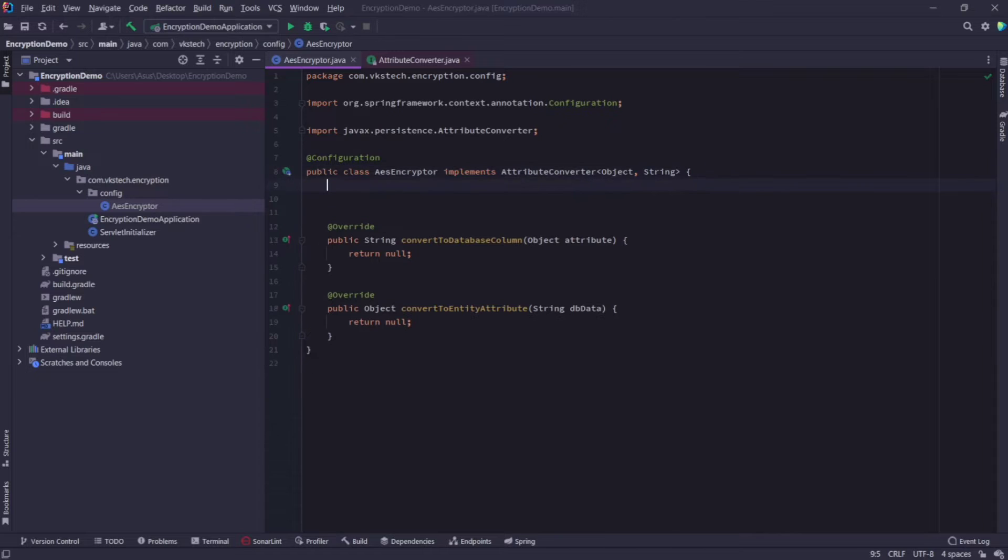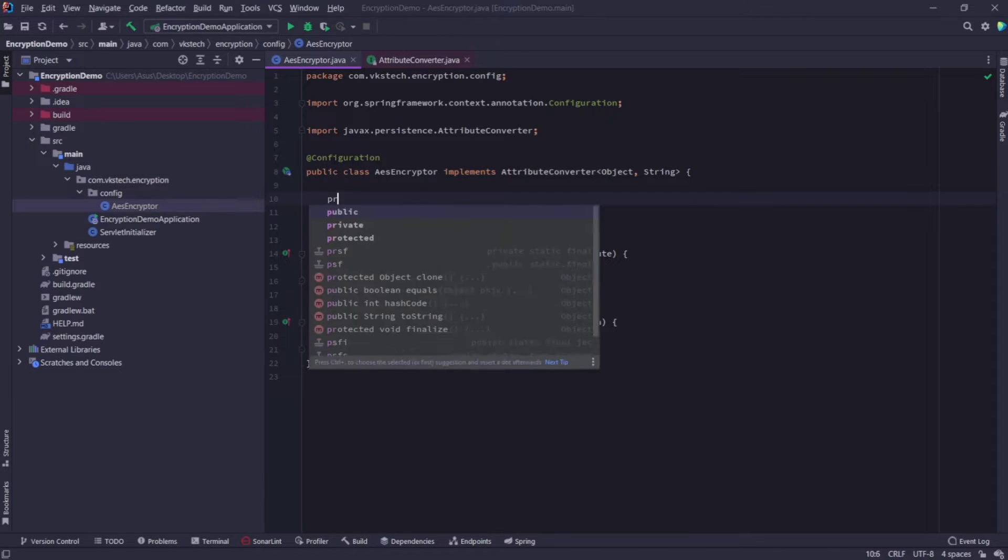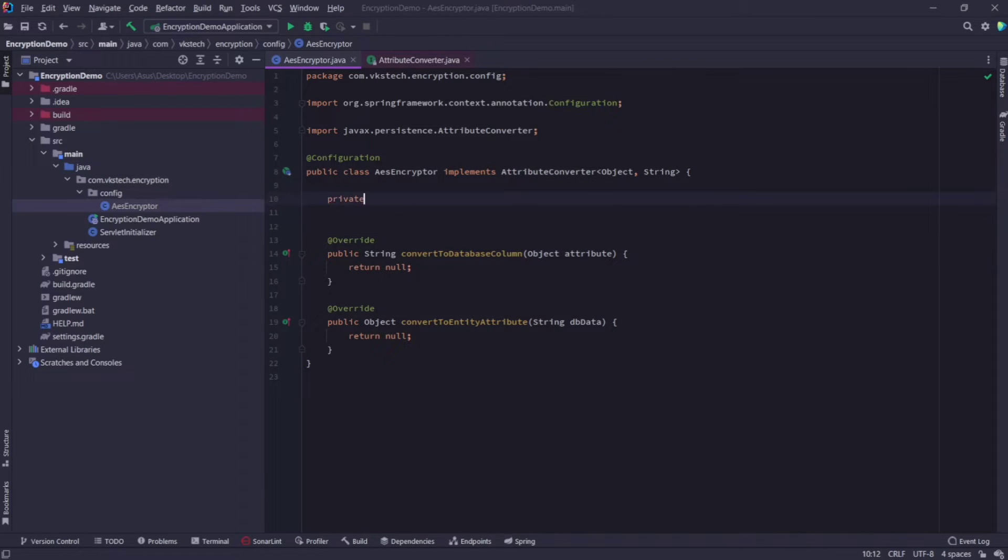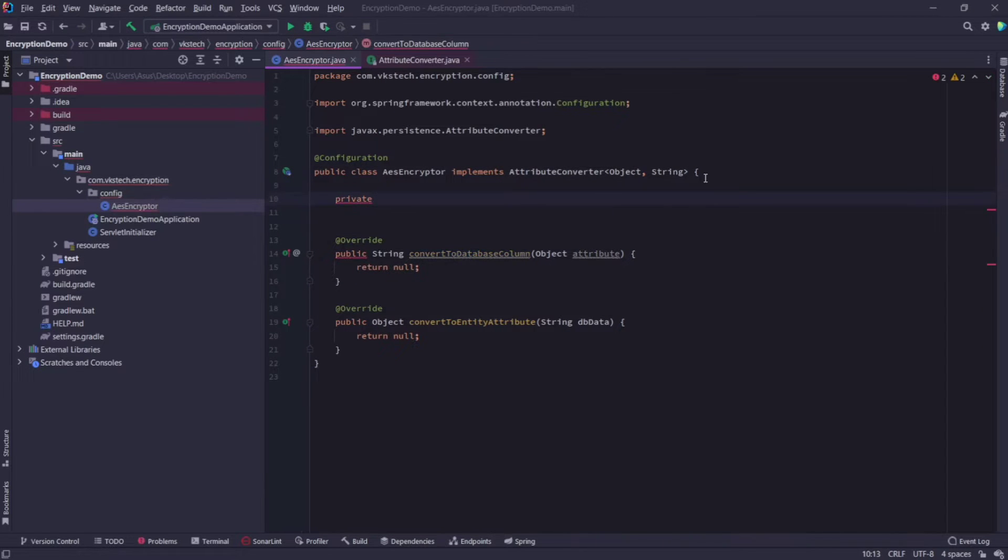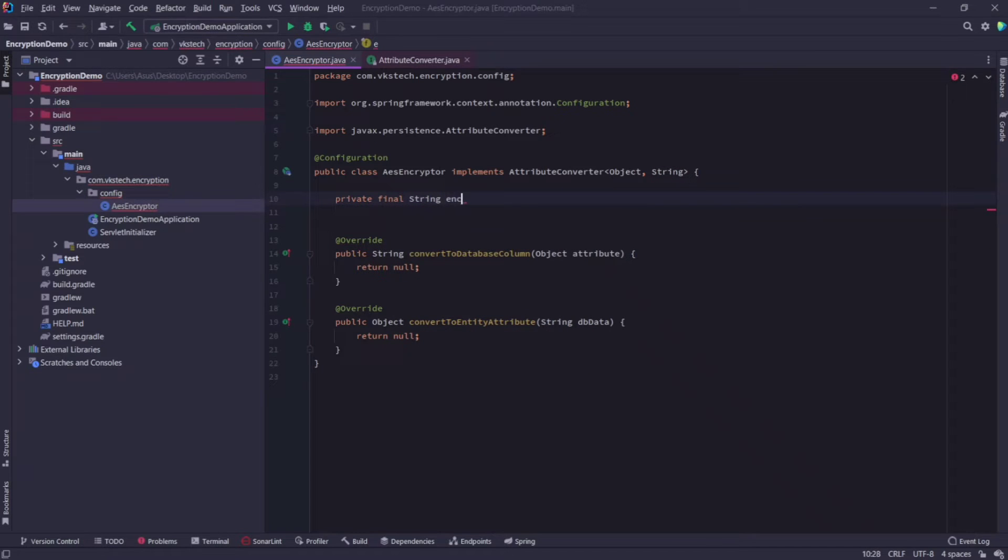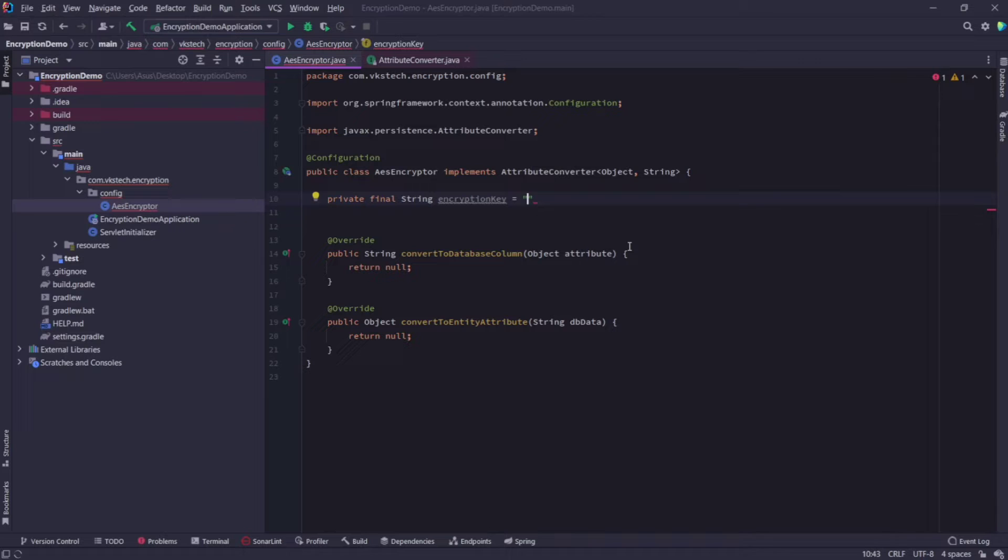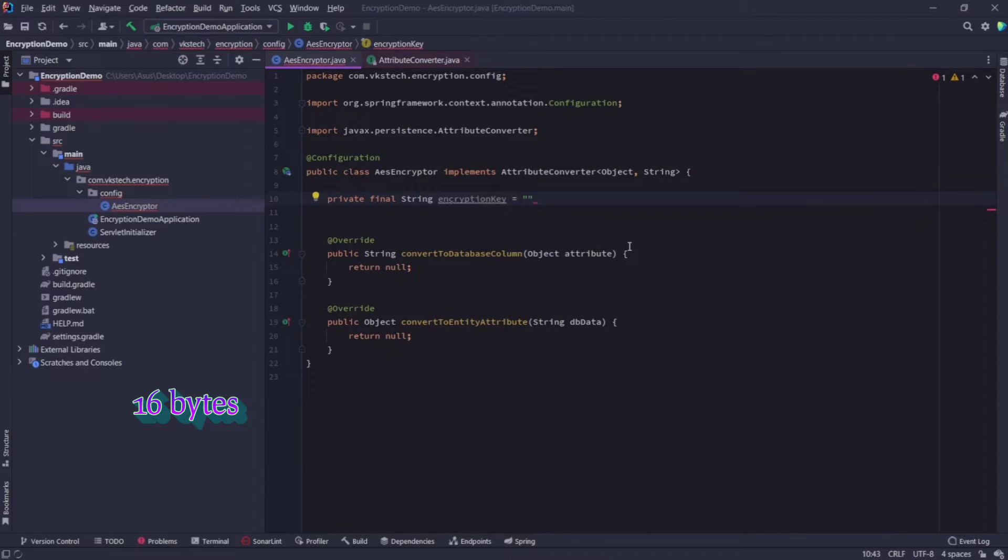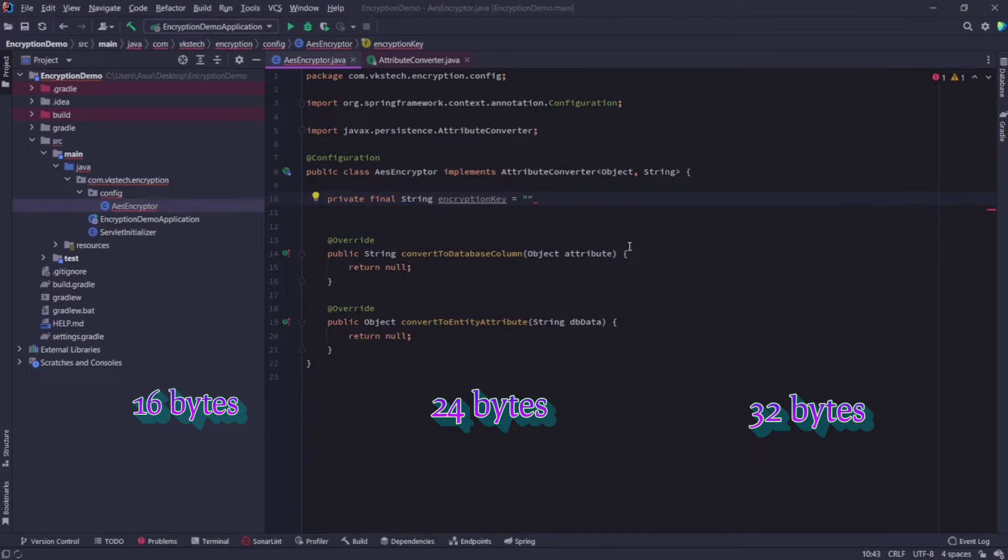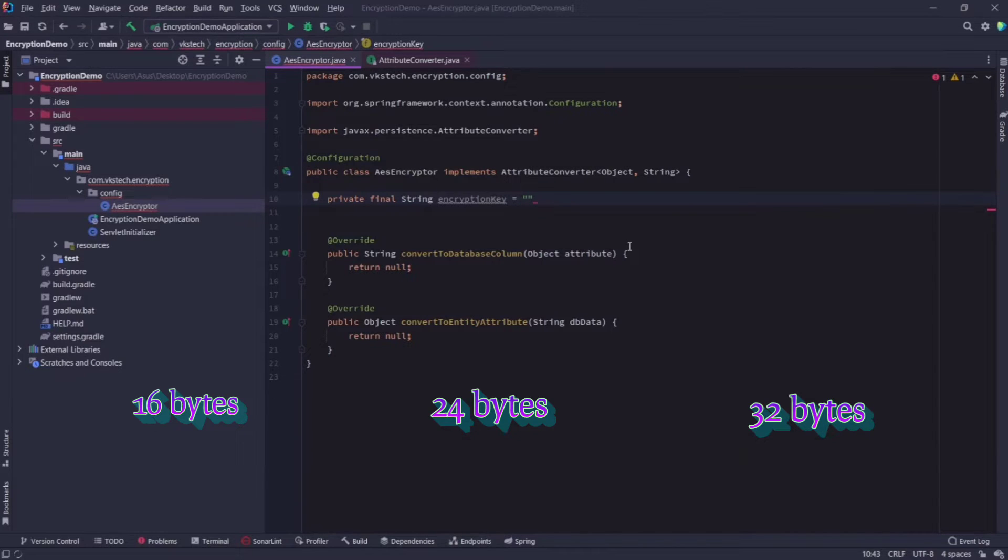First we will add the AES key required for encryption and decryption. So I'll create a final string called encryption key and assign some value to it. So an AES key can be either of these three sizes: 16 bytes, 24 bytes, or 32 bytes. And since in Java, one character takes two bytes of memory, therefore the AES key can be of 8, 12, or 16 characters long.